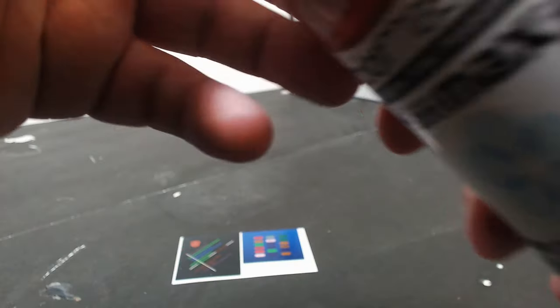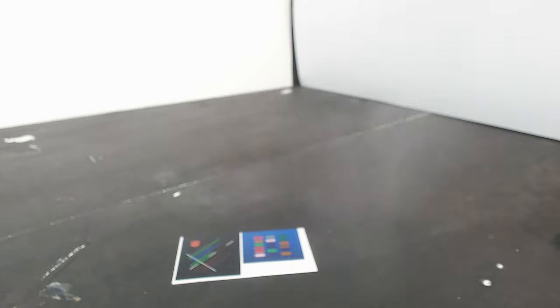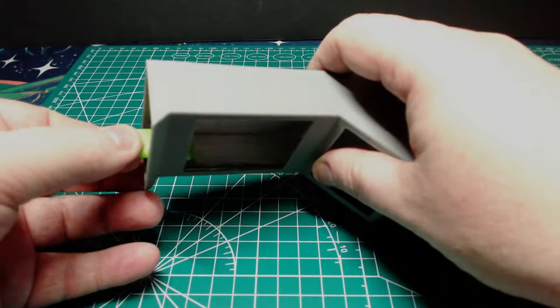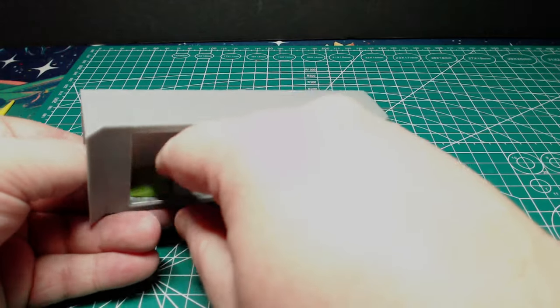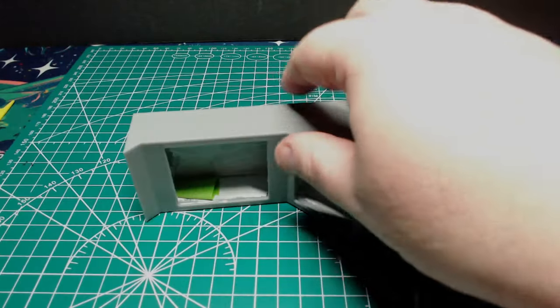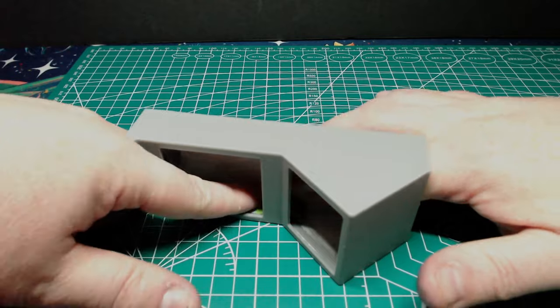Before you do that though, you have to seal in the inks with multiple coats of this clear acrylic varnish. It might recommend only three coats, but I'd double that at least. Because if it's not properly sealed, the second it hits the water, the ink is all going to run out. Ask me how I know.